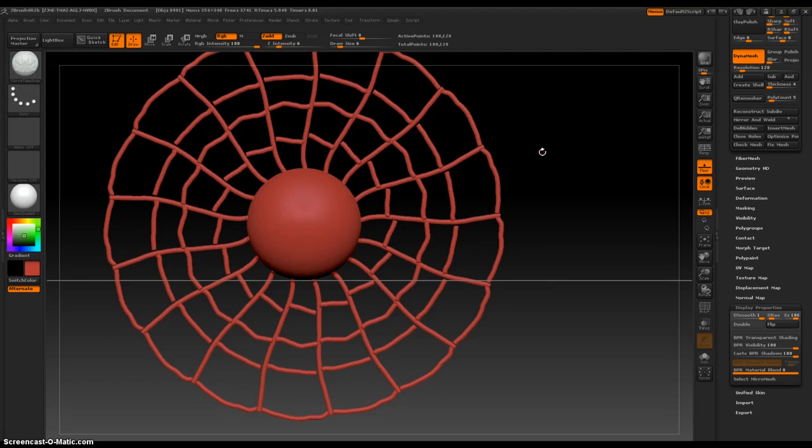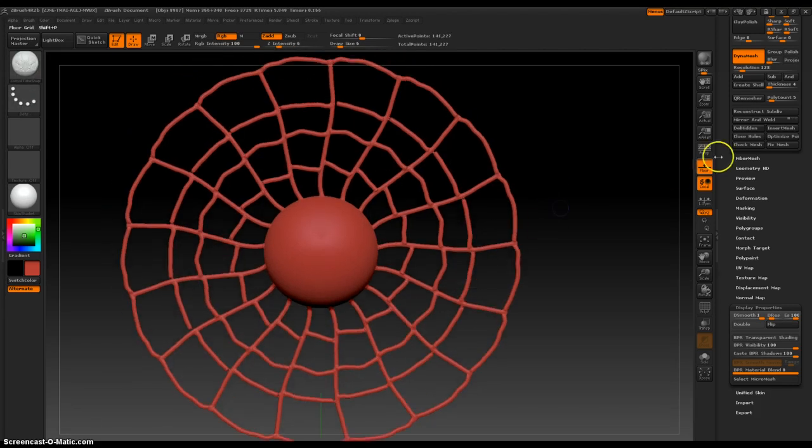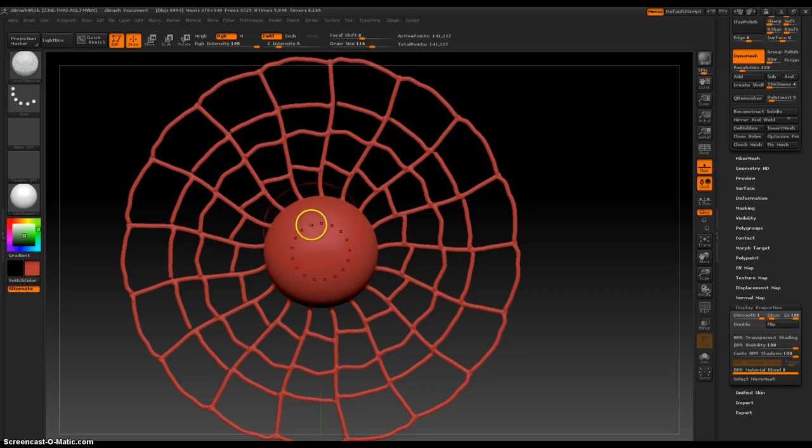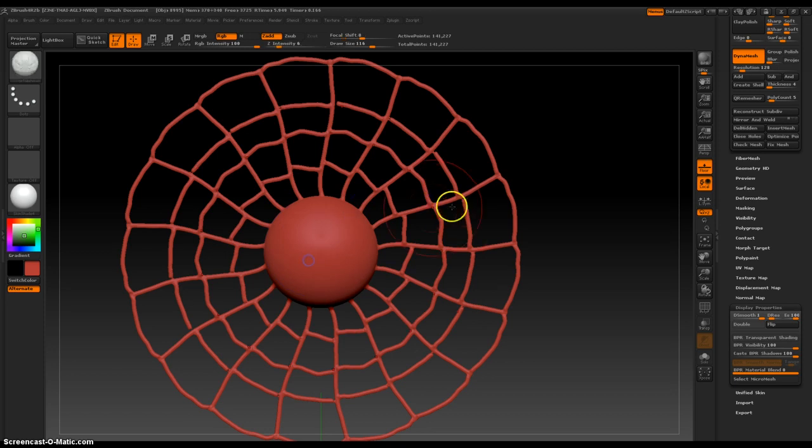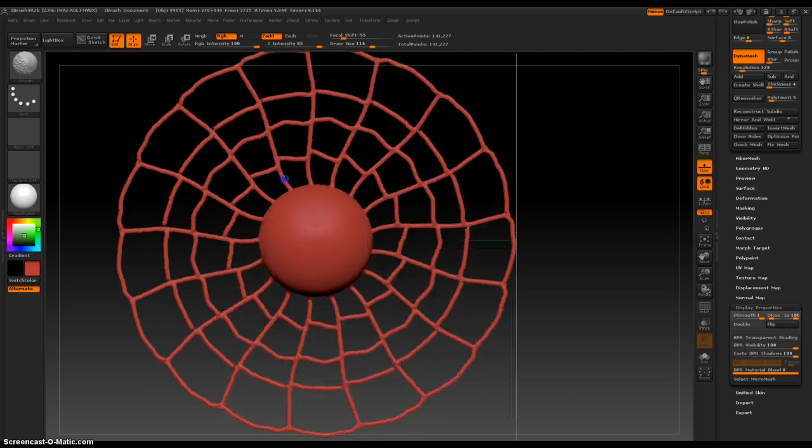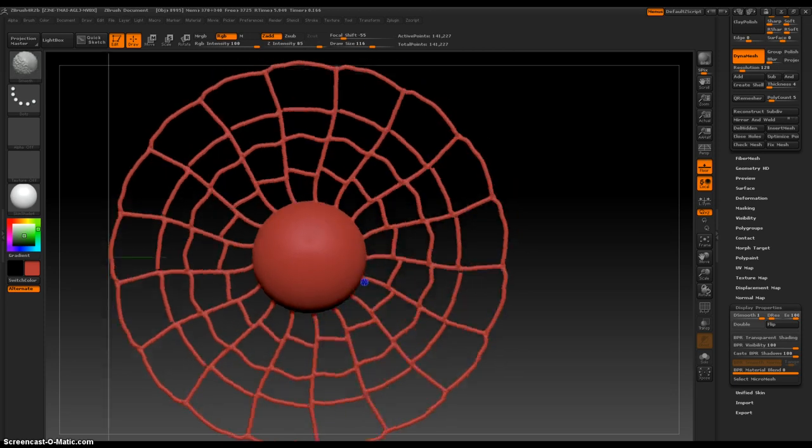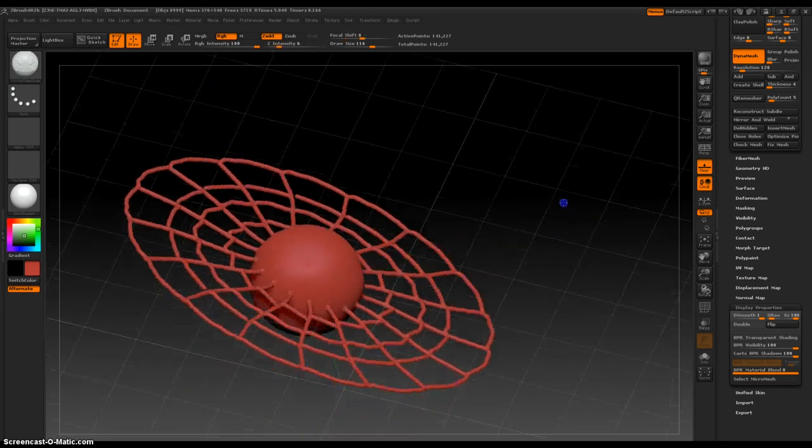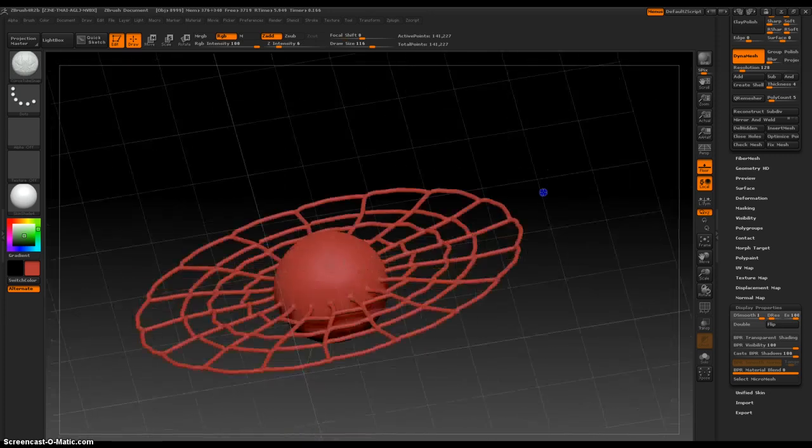And you can deselect and then dynamesh it, which would make it one big, huge object. And then increase the brush size. Yeah, isn't that cool?